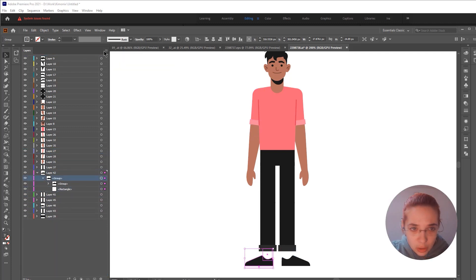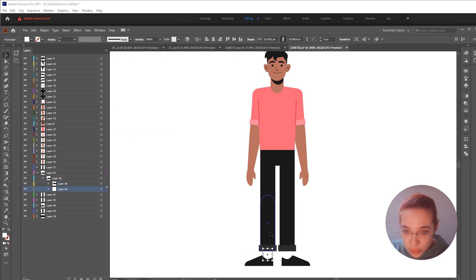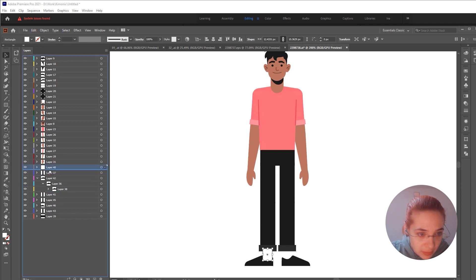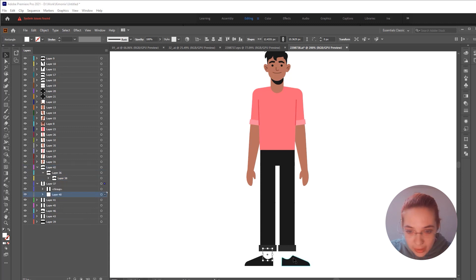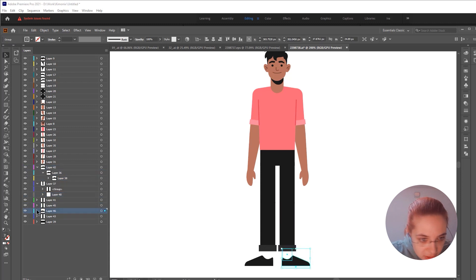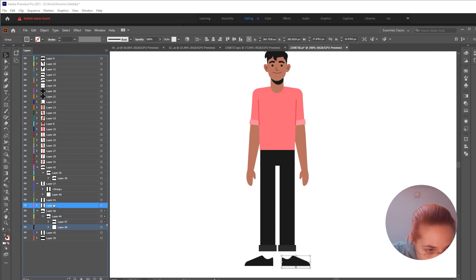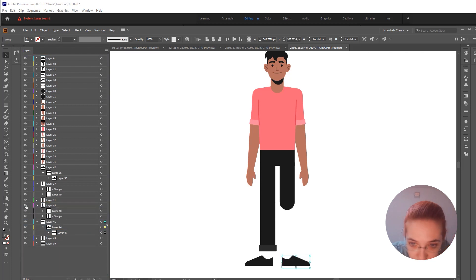Just one quick thing I noticed: the sock in this design needs to be parented to the calf, not the shoe. So just grab this layer and move it here — it needs to be above here. Same here: this sock needs to be inside the calf layer.